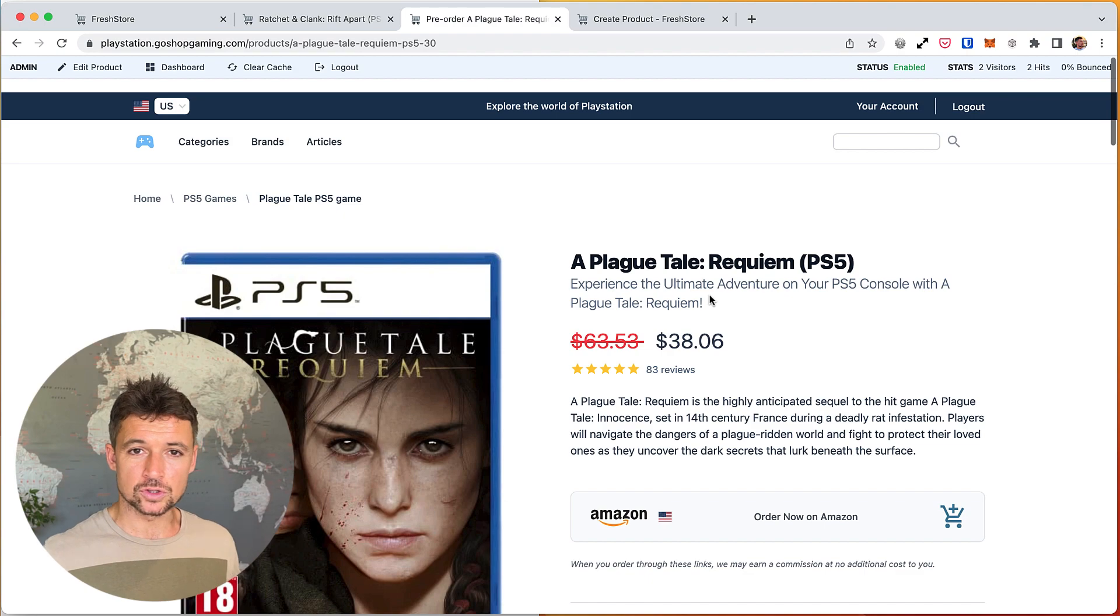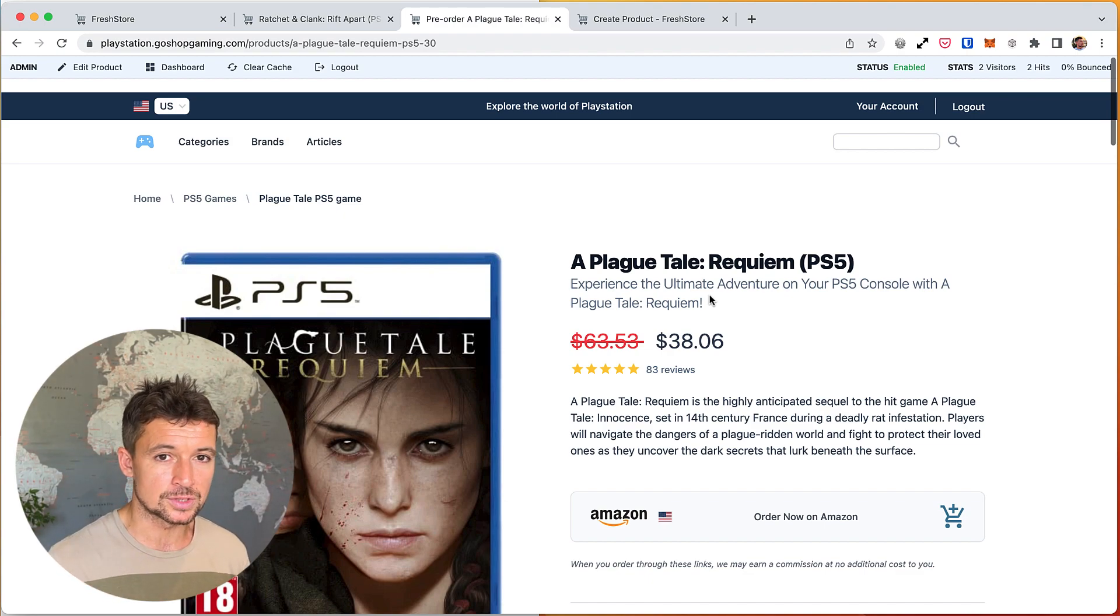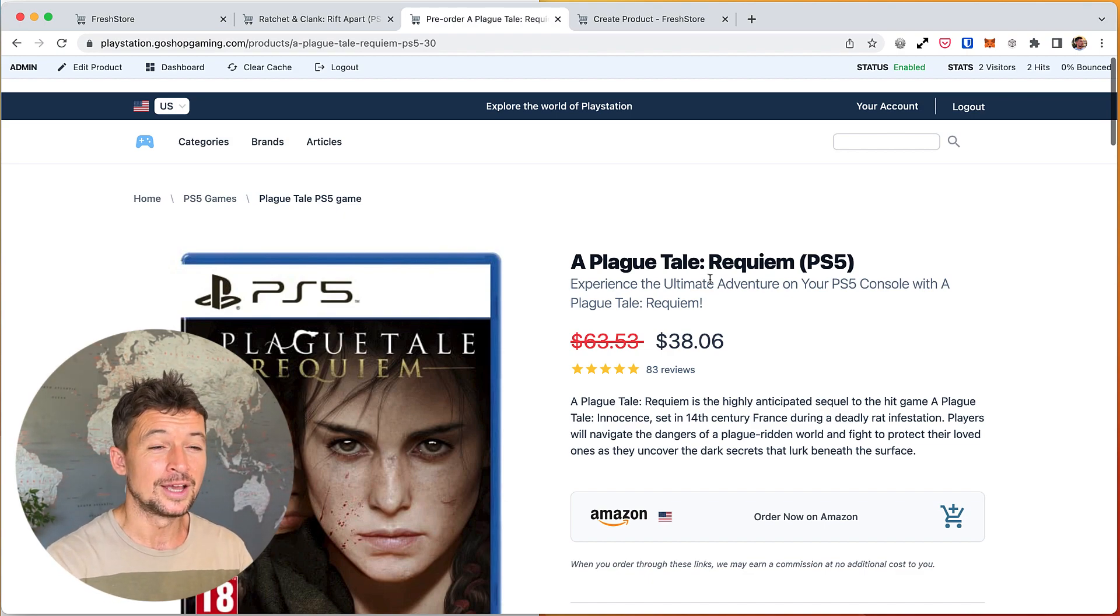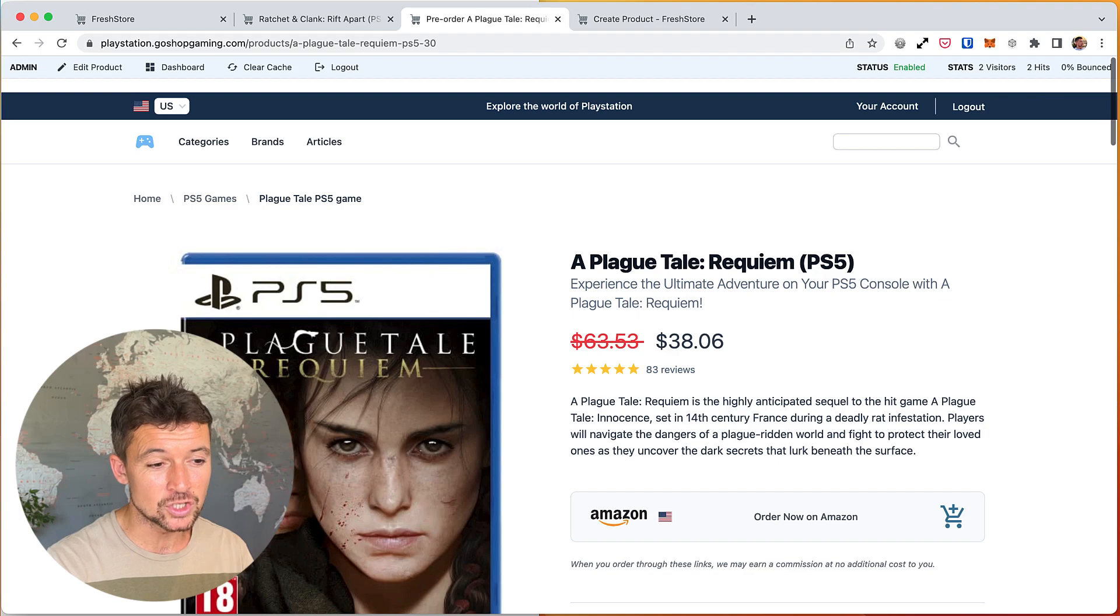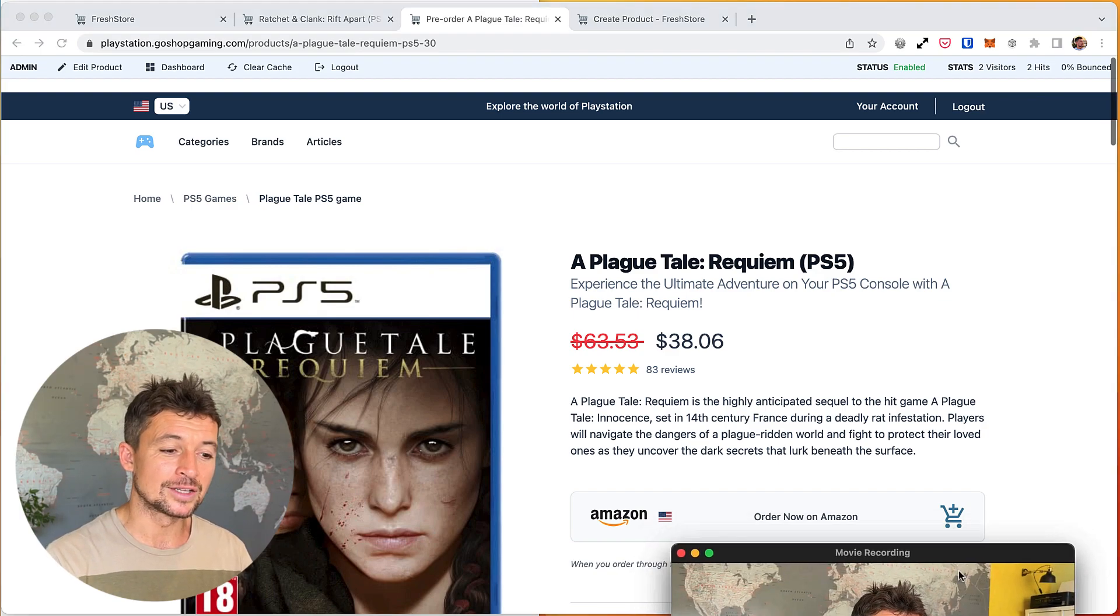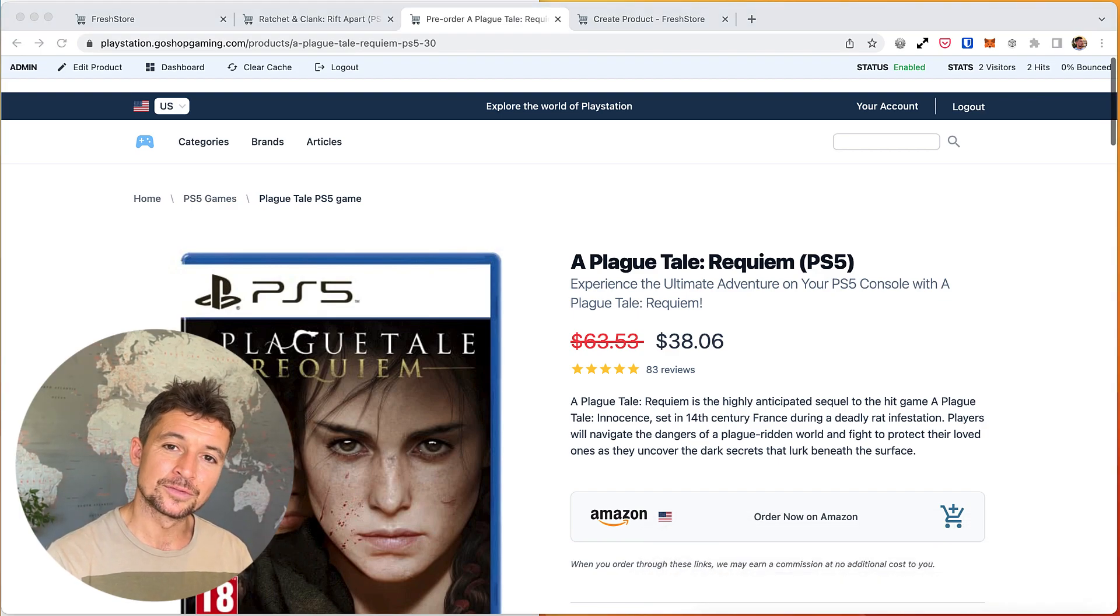So hopefully that helps you to understand the difference between products and offers in the FreshStore world and a bit of clarification. Yeah, okay, signing out, cheers.